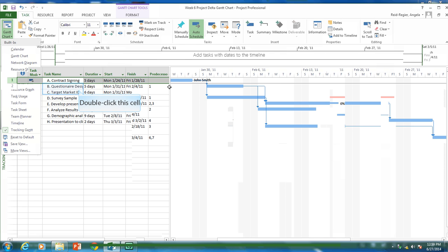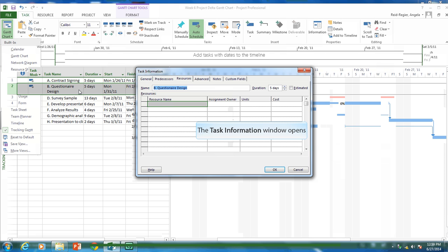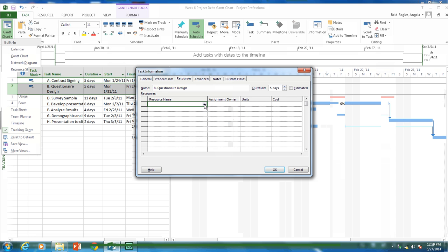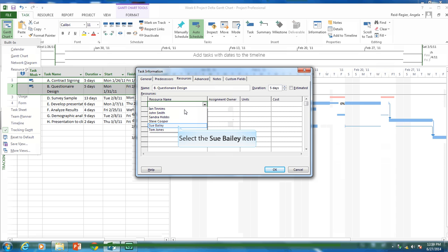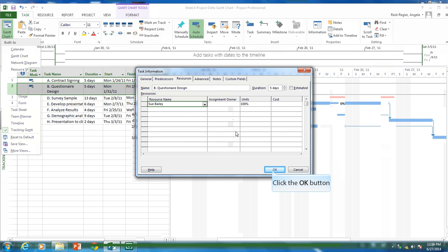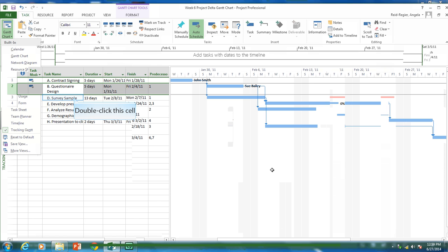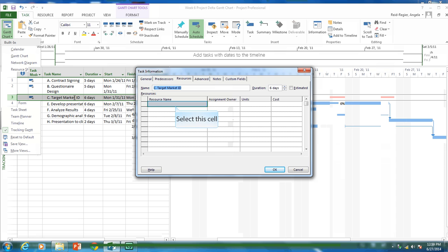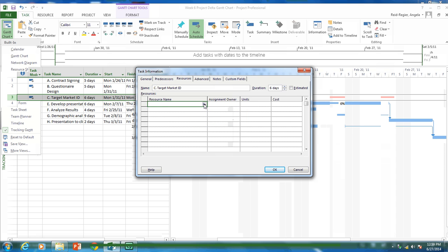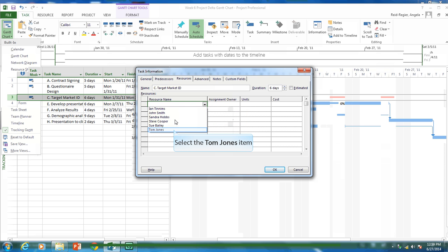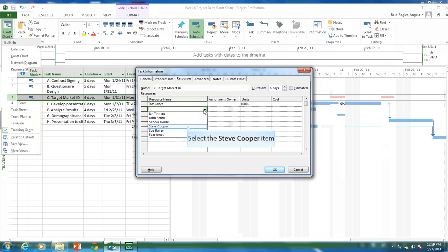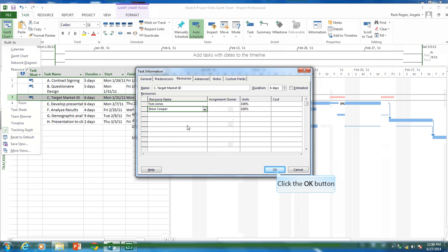So let's go to our second task. And let's put Sue Bailey against this task. Task three. So I'm going to double click on task three. And let's put two names against this. So let's put Tom Jones and let's put Steve Cooper. There are two people working on this task at a full time basis.